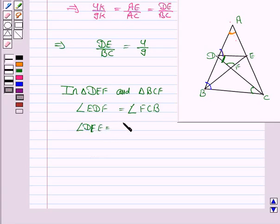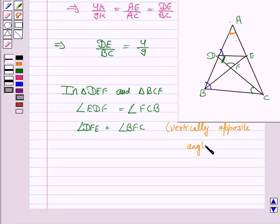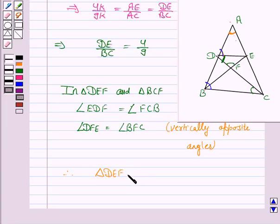Angle DFE is equal to angle BFC, and these are vertically opposite angles. Therefore by angle-angle similarity, triangle DEF is similar to triangle BCF.